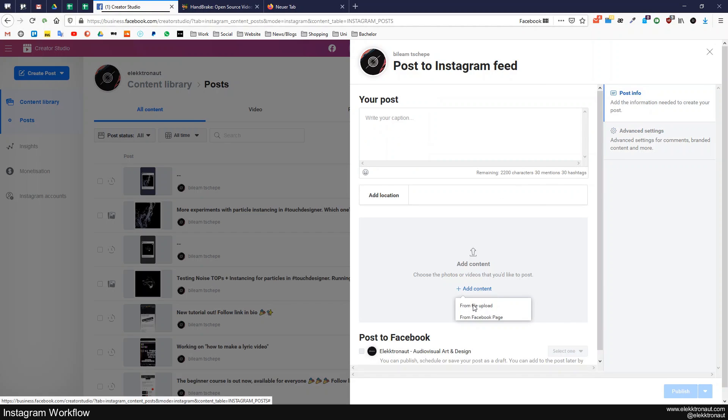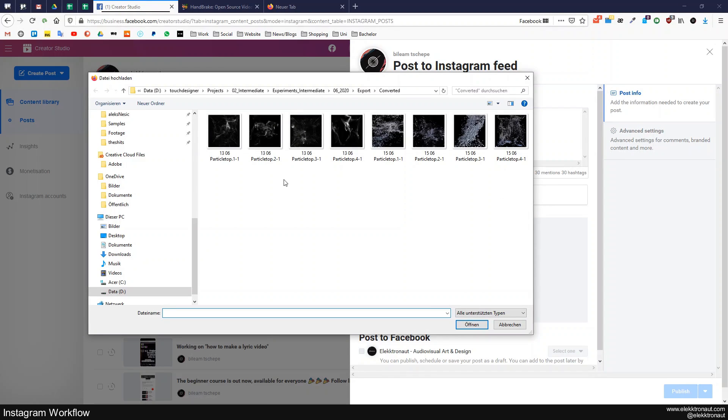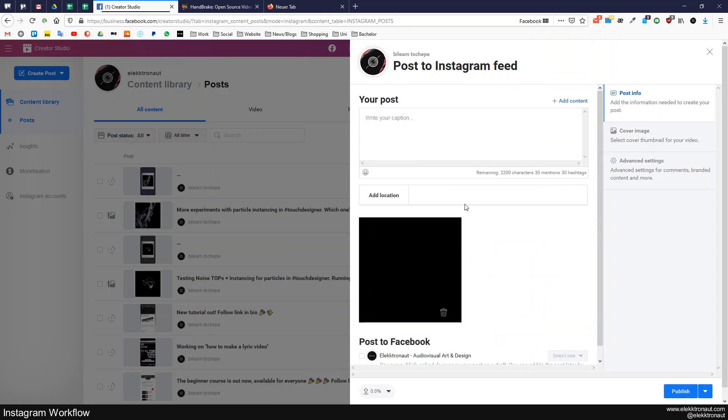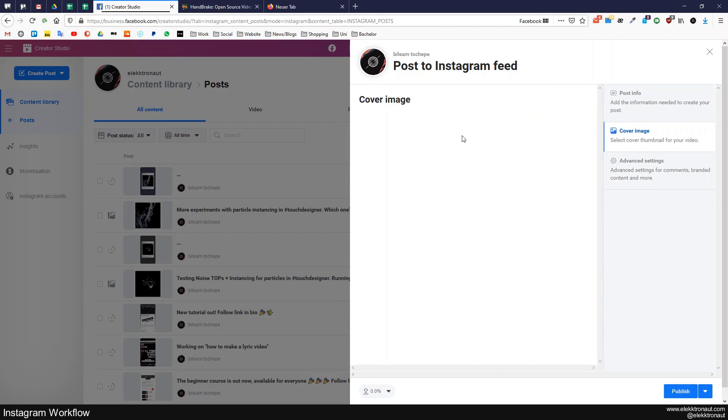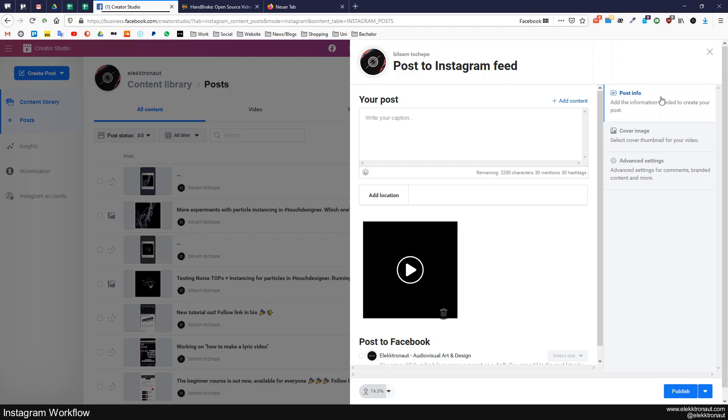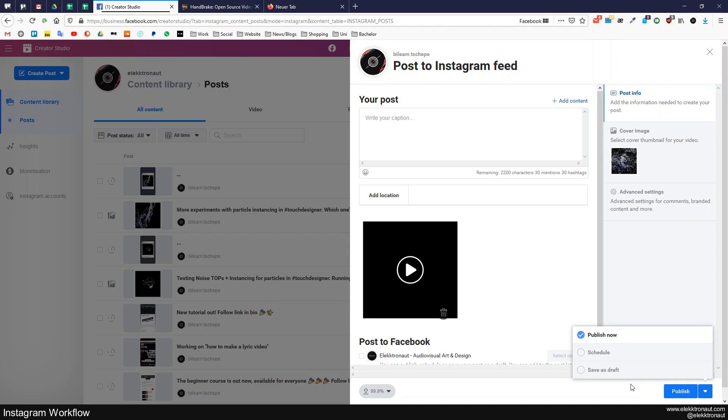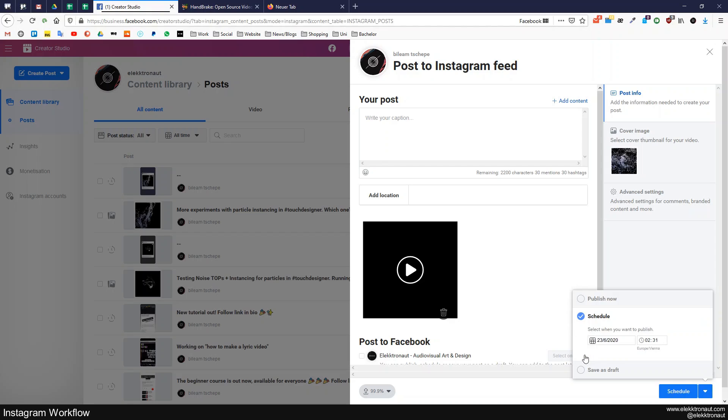I can maybe just show that with this one. So then you can change the cover images as well if it's uploaded. The other thing which makes this pretty great is that you can actually schedule here. I don't think that's possible on the app, correct me if I'm wrong. So this is pretty nice if you just want to upload this at a specific time.